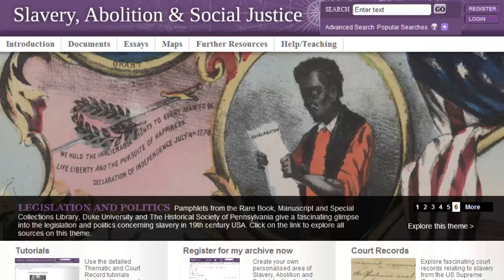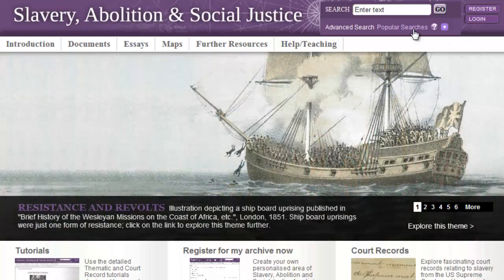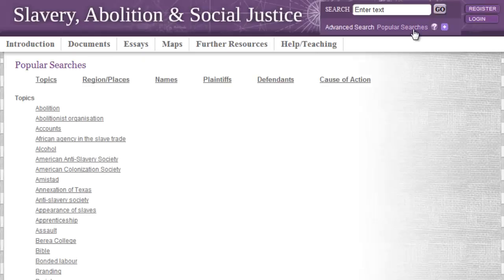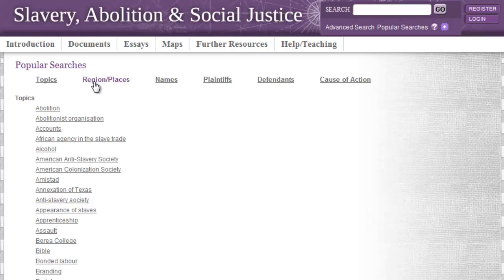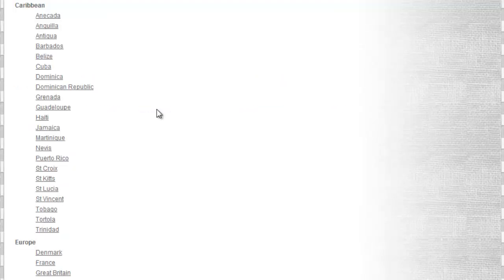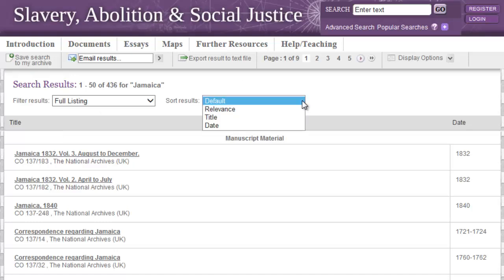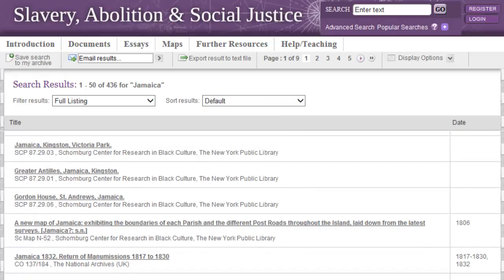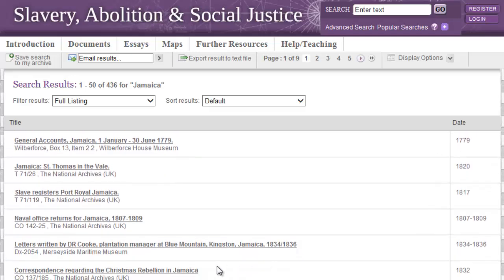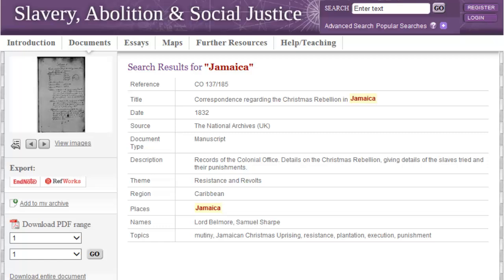Another main avenue to search for documents is through the popular searches tab, accessed from the resource homepage. This is a great place to refer to if you are unsure where to begin your search. Our editors have assembled lists of the key topics, places and names that feature in the document level metadata. So for our purposes, let's select from the region and places: the Caribbean, and let's select Jamaica. This returns the list of documents. Selecting Jamaica from the popular searches list performs the same search as if we had typed Jamaica into the basic search box, with results ordered by relevancy, but which can be changed to be ordered by title or by date. We can work our way right through from the popular search link all the way through to the document details, with the popular search term highlighted in the metadata.